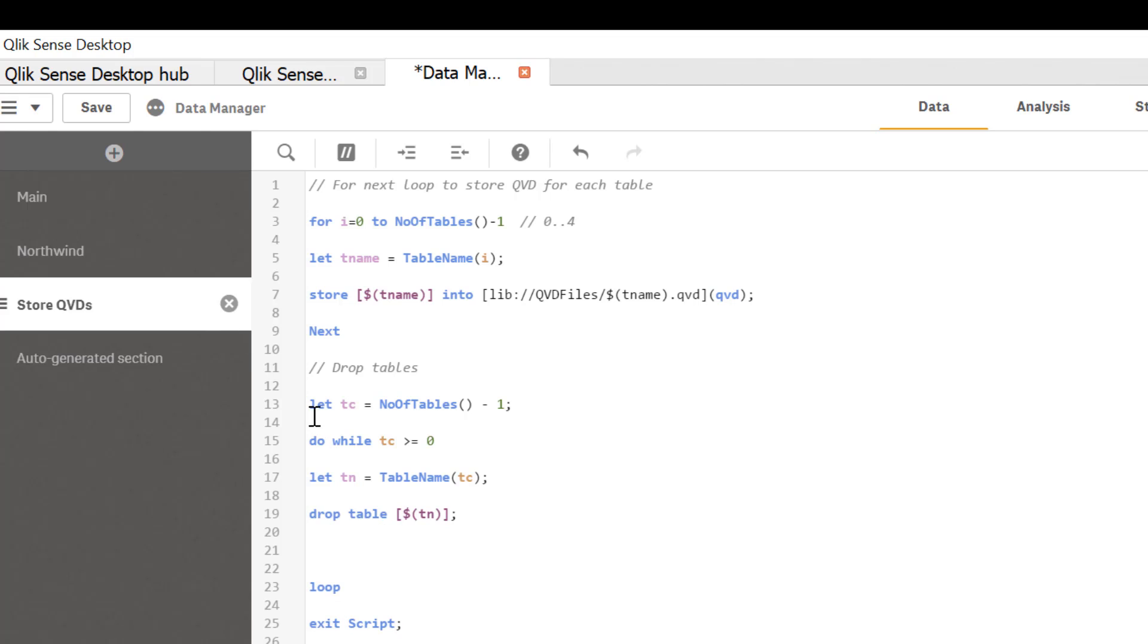So we can recycle same variable. And that's all there is to use do while loop.